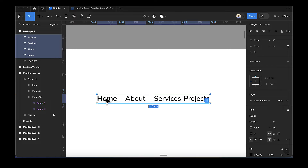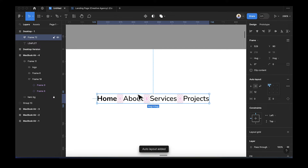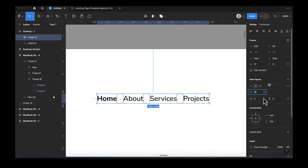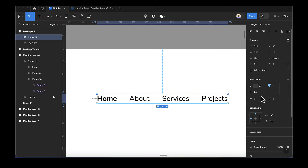Once you have these nav items, select them all like we did in the previous lesson and add an auto layout by pressing Shift+A. We can now change the spacing between them to 24. If you don't know anything about auto layout, please refer back to our previous lesson.